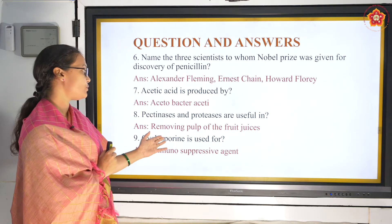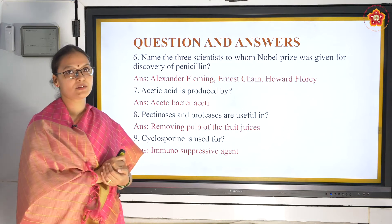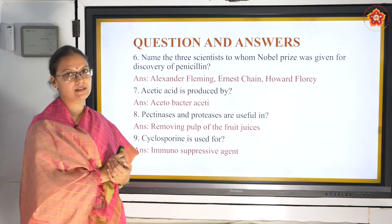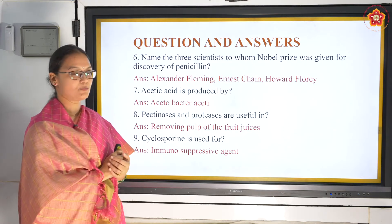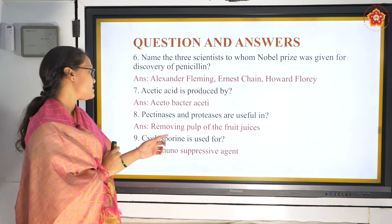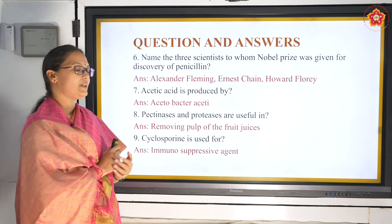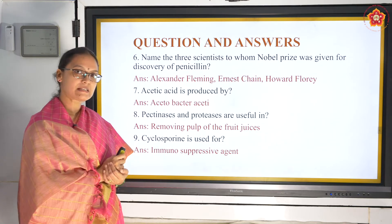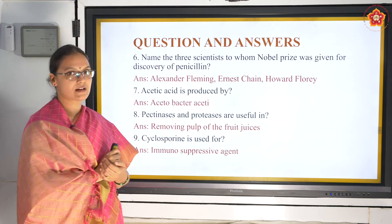Cyclosporine, which we spoke about under bioactive molecules that can change the metabolism, is used as an immunosuppressive agent in organ transplants.